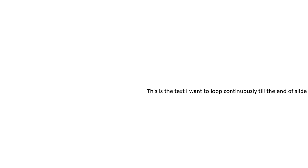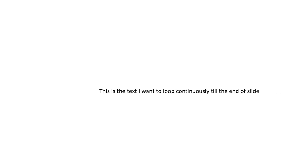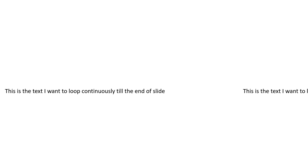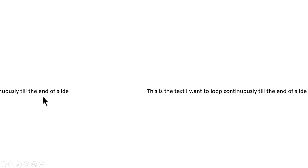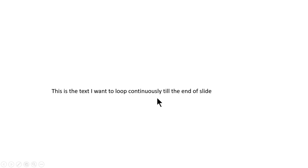Since I said the animation should start with previous, as soon as I put the slideshow on automatically the animation has happened and this has happened after 5 seconds of duration.